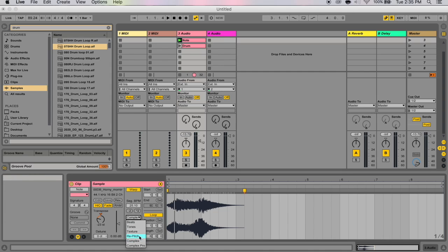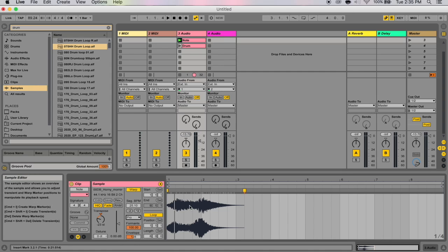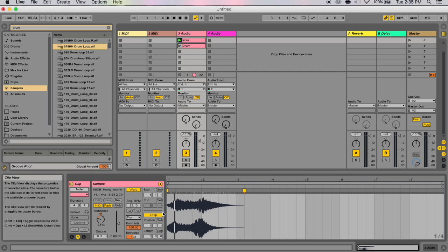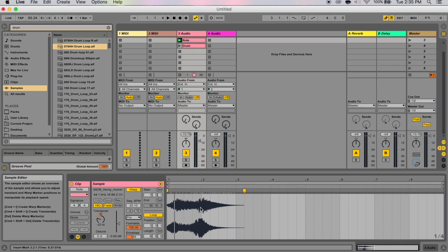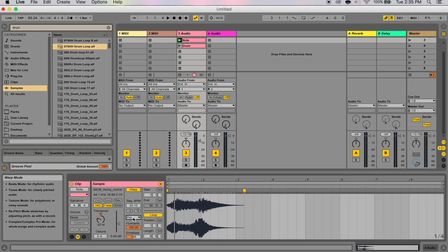And complex pro mode uses a variation of the algorithm found in complex mode and may actually offer even better results, although it uses even more CPU. So like complex mode, complex pro works especially well with polyphonic textures or whole songs. When you're in complex pro mode, you've got two other options down here. You've got your formants and your envelope.